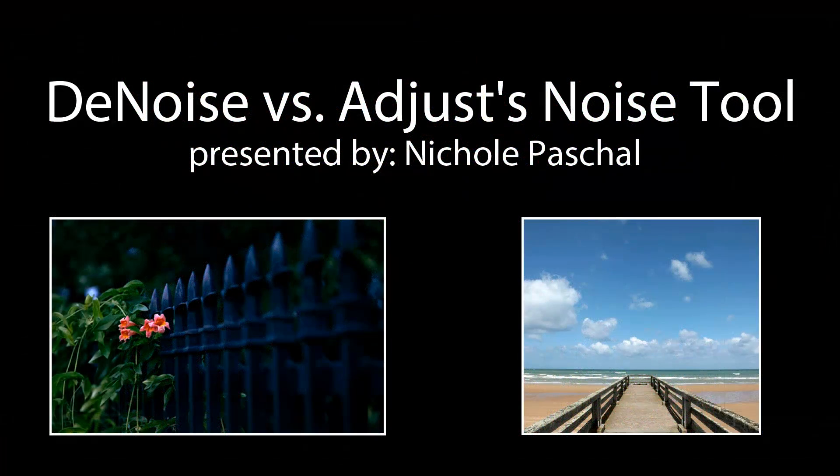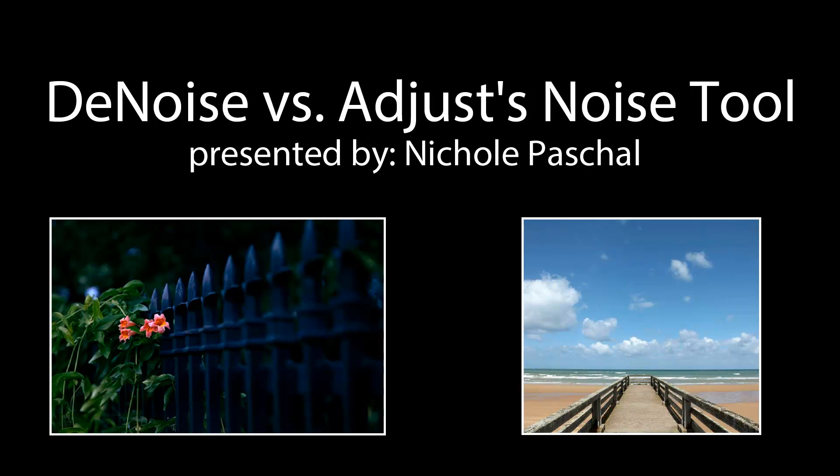All right, everybody. Thanks for joining me for a Quick Tip Thursday. Thanks again, and we'll be talking to you later. Have a good evening or morning or afternoon.